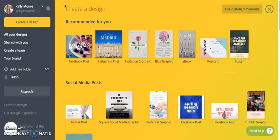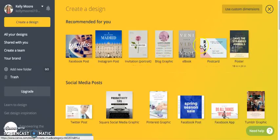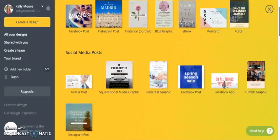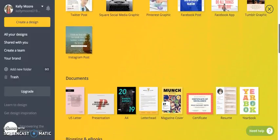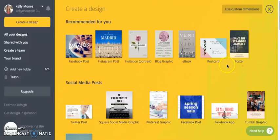Your screen might look a little different than mine because my account is already created. On the left-hand side, click 'Create a Design' and all these different pre-made designs will pop up — social media posts, documents, eBooks, marketing materials, and more.